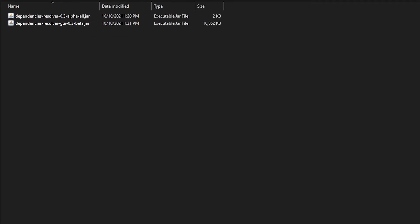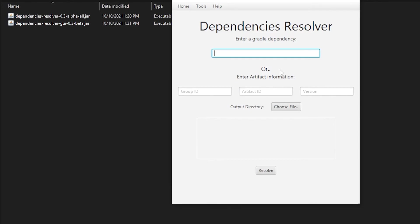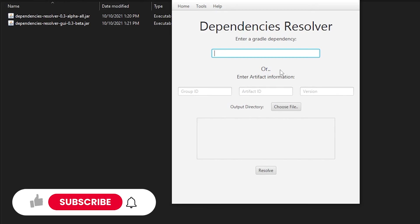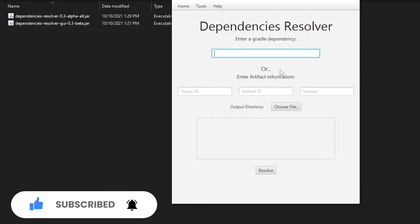This will open up the program's graphical interface where you can enter a Gradle dependency or artifact information. That's it for this video. In the next video, you will see how to use the Dependencies Resolver GUI to download different dependencies for your project. Stay tuned and thanks for watching!